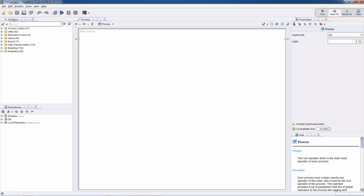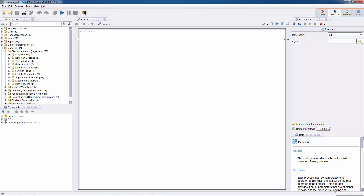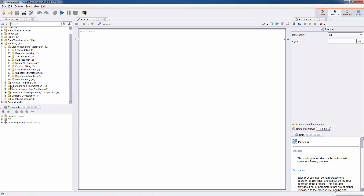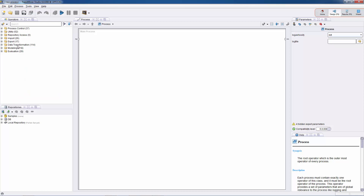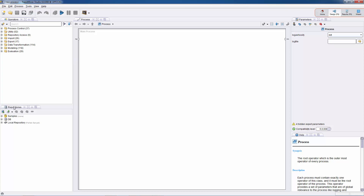The operators view is one of the most important views, where all the methods and algorithms we'll be using in RapidMiner are present. For instance, under modeling we can see regressions and different types of regression operators, as well as clustering, correlation, and association rules. All these methods are known as operators in RapidMiner. Below we have the repositories view, where we'll import and store datasets, as well as the processes that we build.